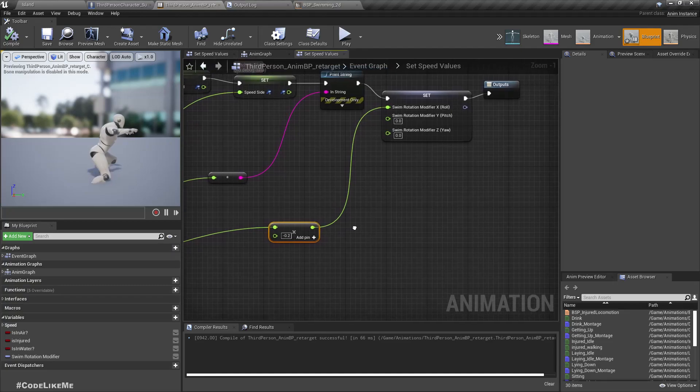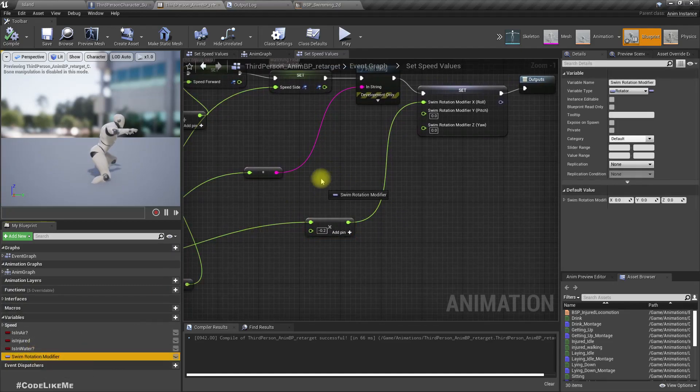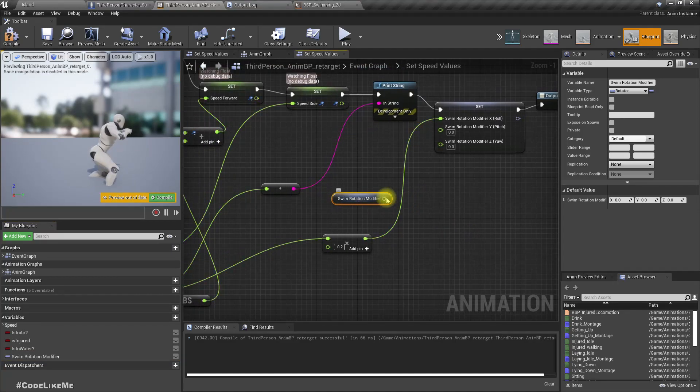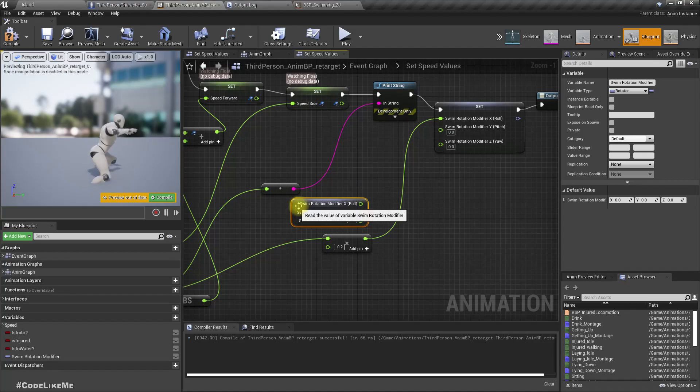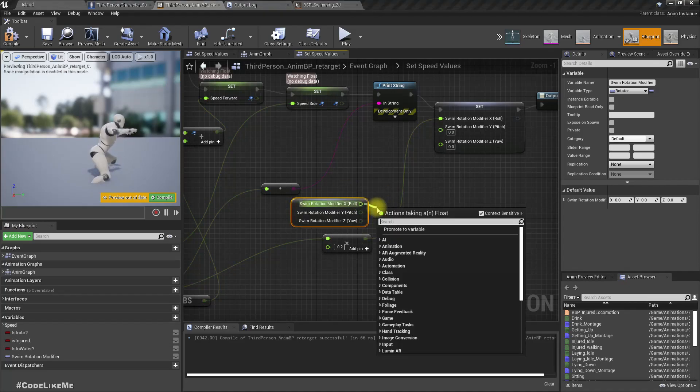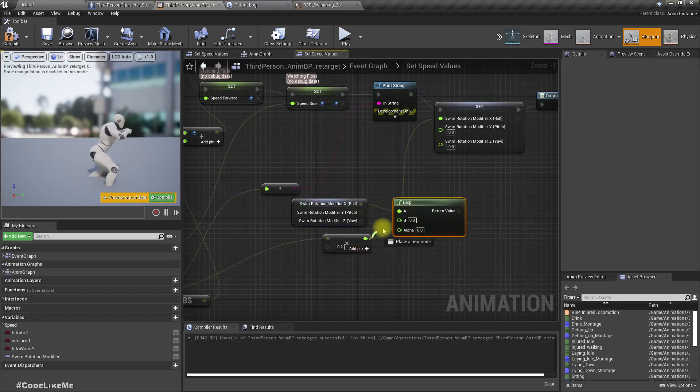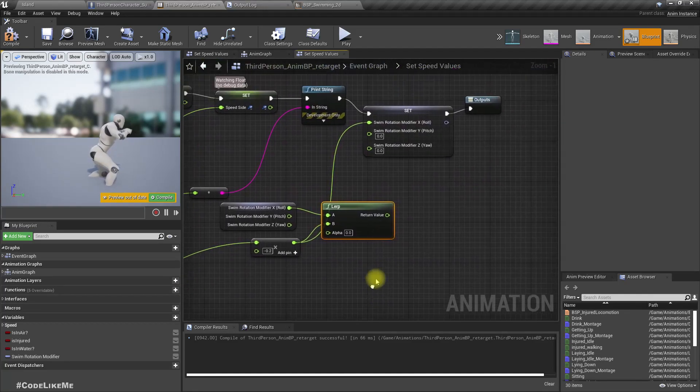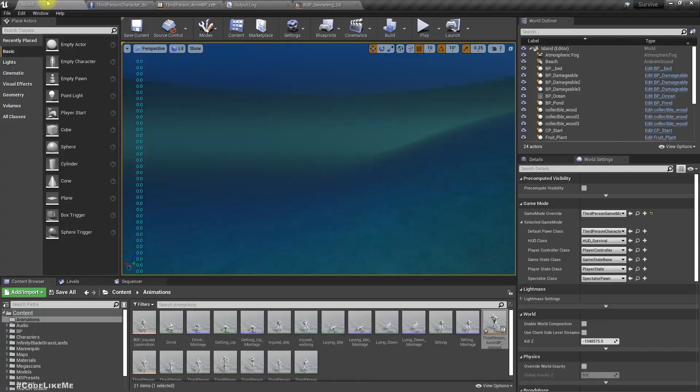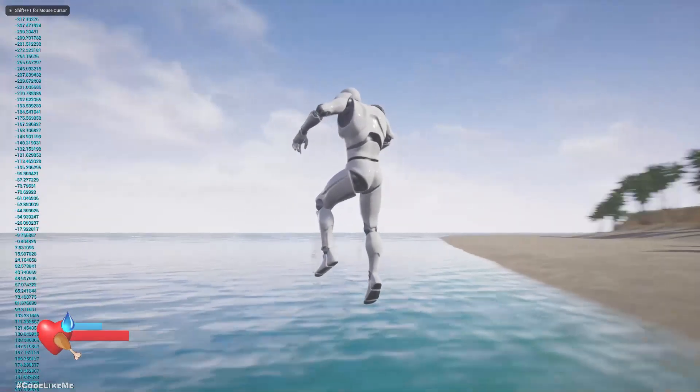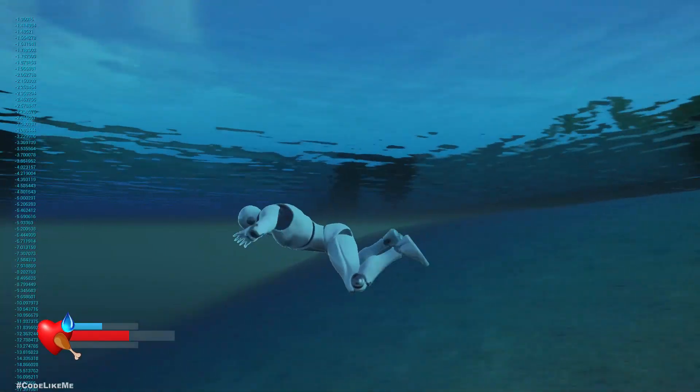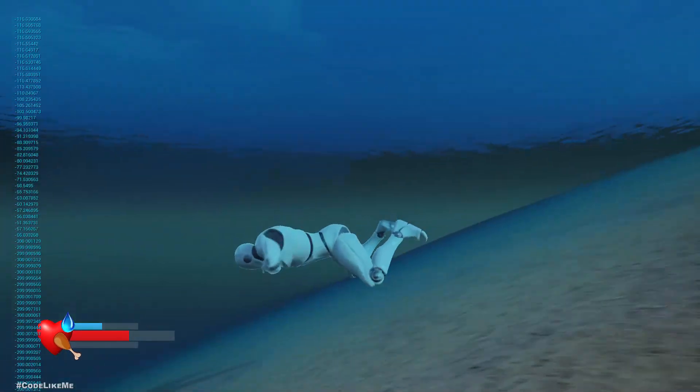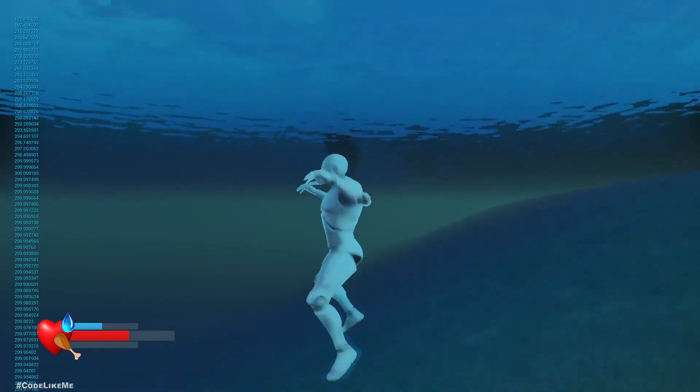So instead of directly setting the value, maybe it would be better if I do a lerp. So get the rotation modifier, split, and get the X component and lerp. As the new value I'll use this part, this result of this dot product. As the alpha let's try 0.1. Right, now let's check. Okay yeah, that's better.